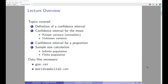We will then move on to the confidence interval for a proportion — for example, the number of people who are going to vote for the democratic candidate. And finally, we are going to look at sample size calculations, both when the population is infinite or very large, and when the population is finite.